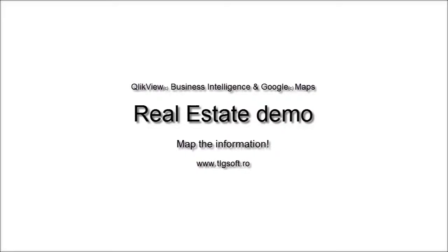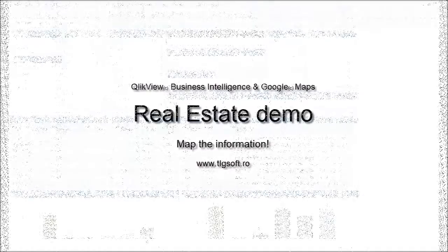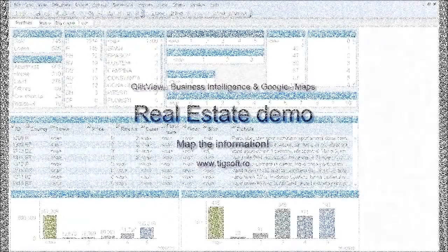Hi, my name is Lucian Cota and I'm a certified ClickView developer. I'm going to show you how Google Maps can bring extra value to a ClickView application.